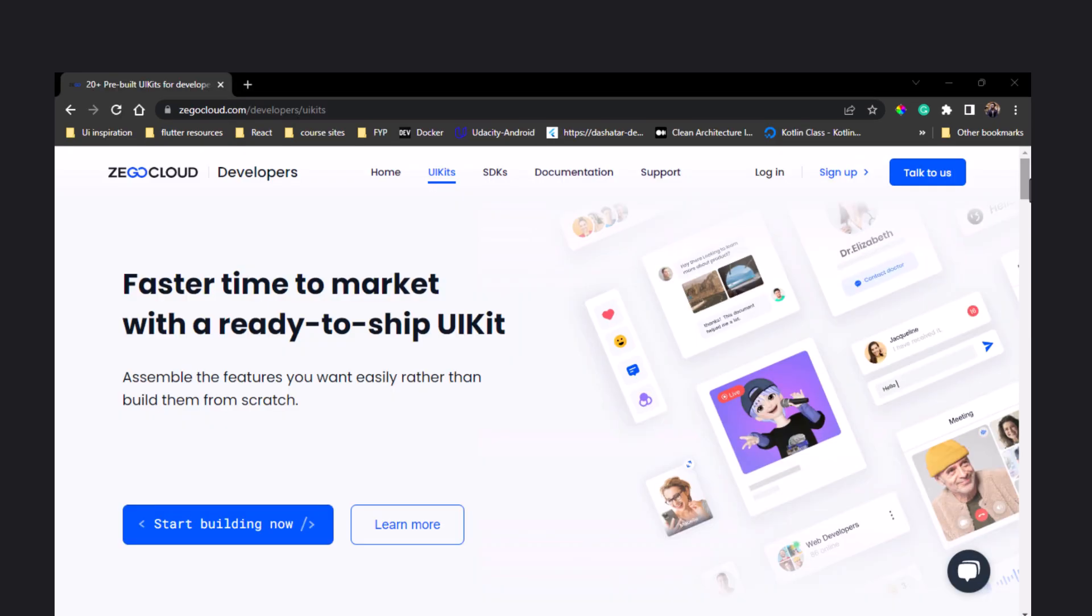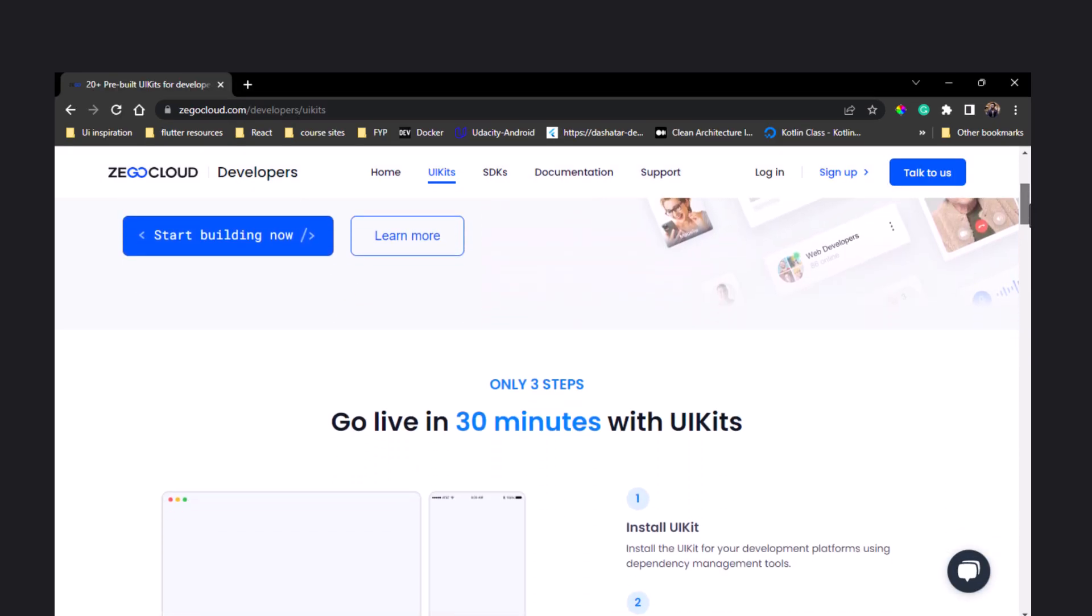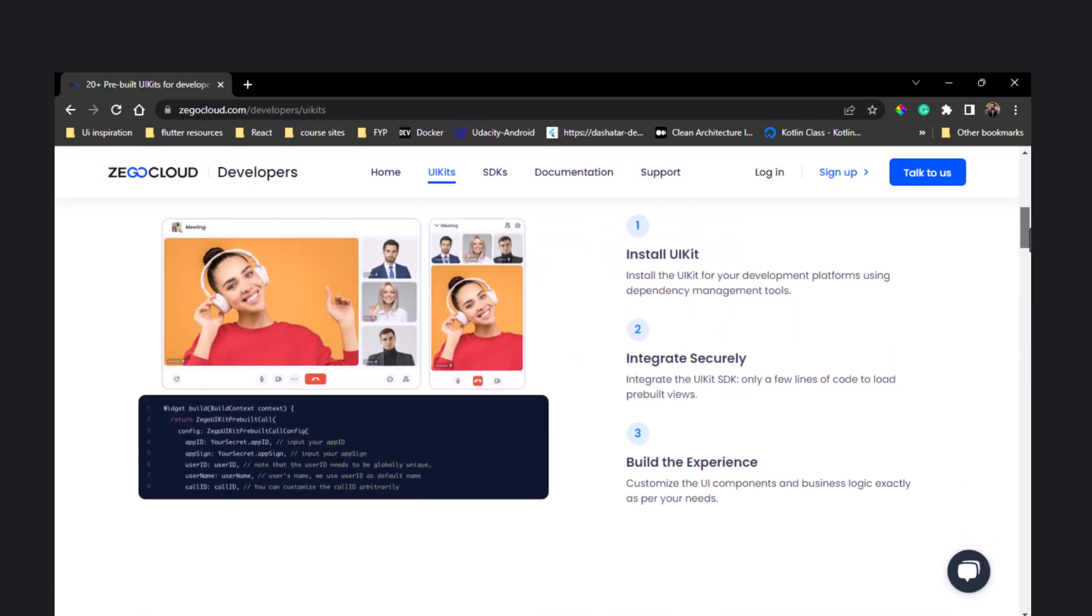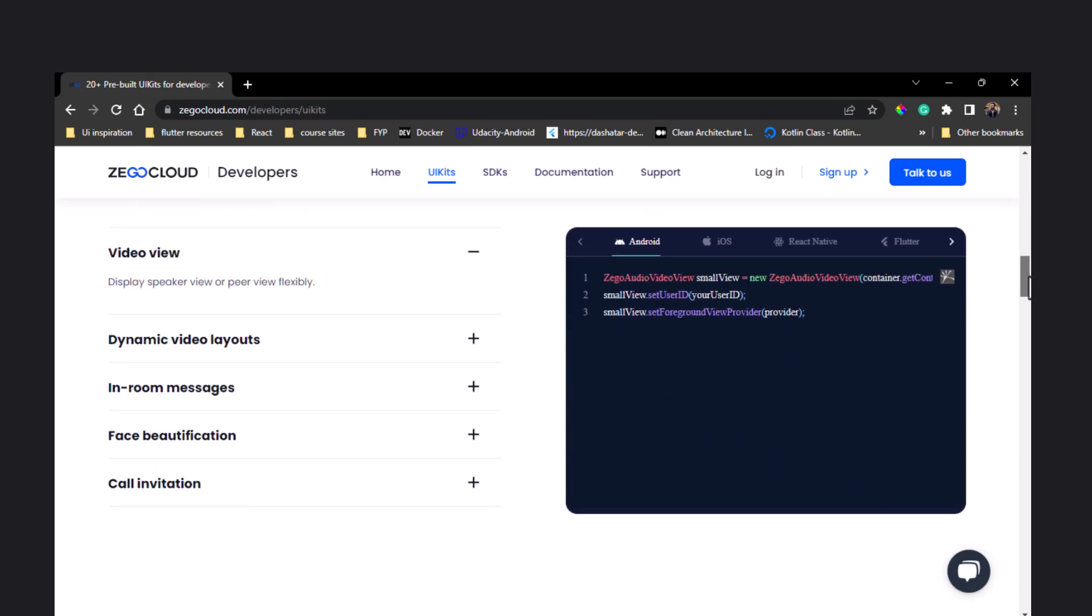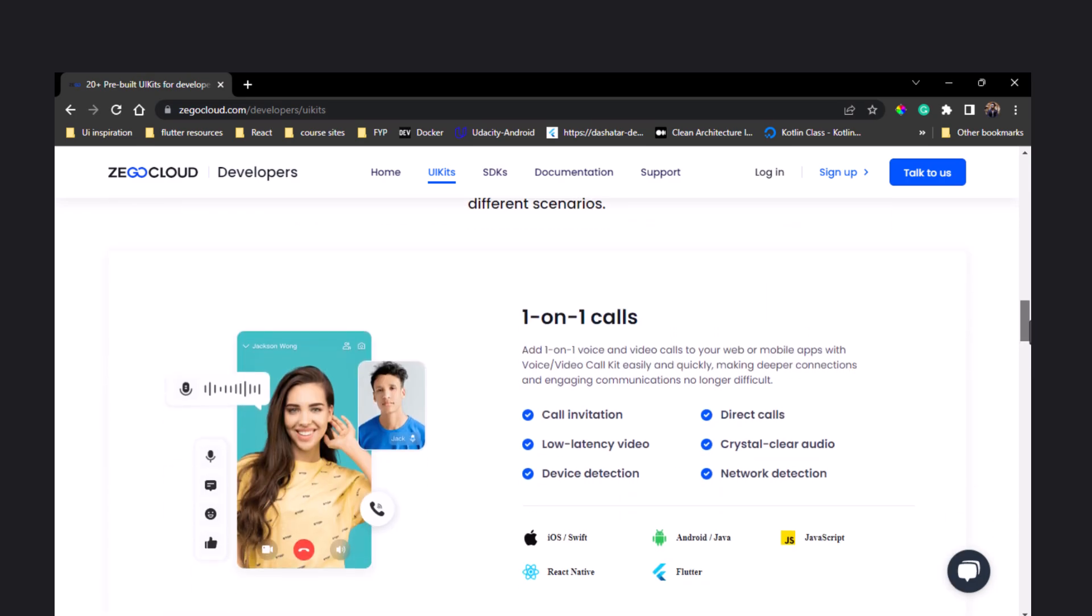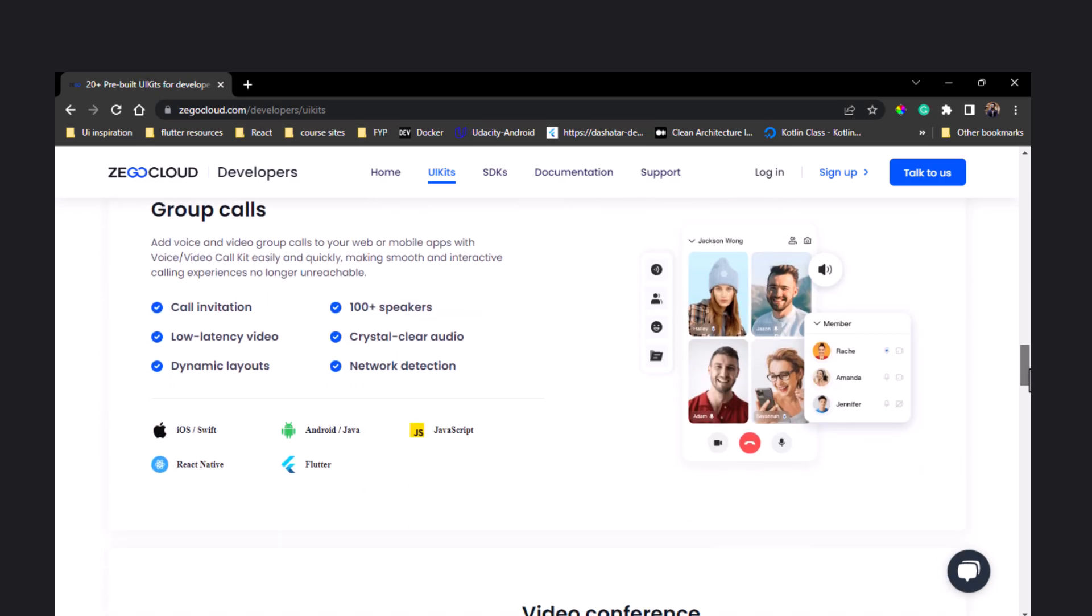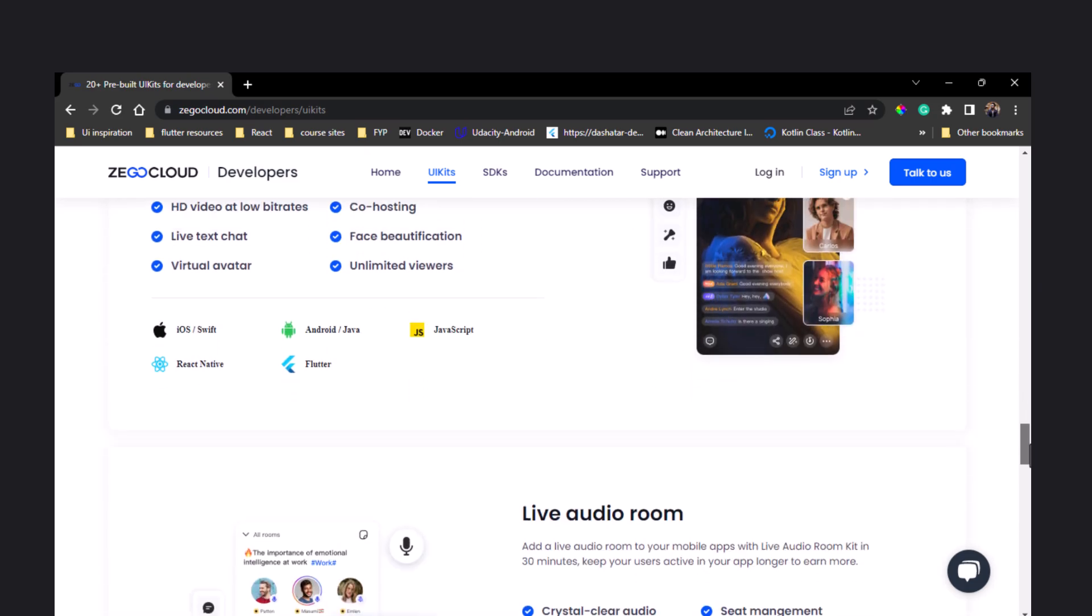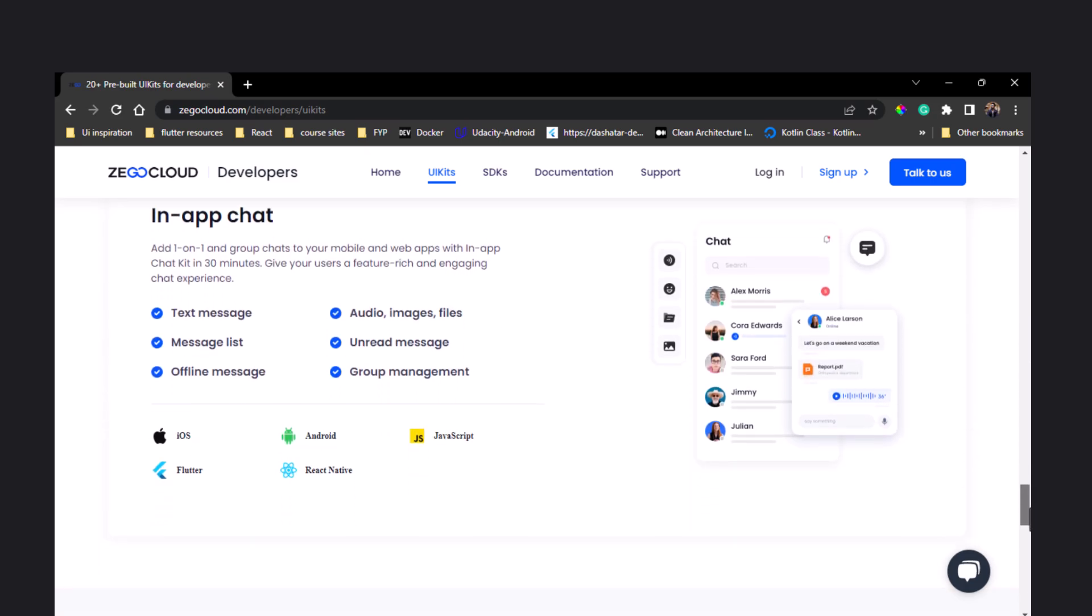With advanced video and audio technology, users can enjoy clear, crisp video and audio, even during long calls. Whether you're conducting a virtual meeting with a team or having a one-on-one conversation with a friend, ZEGOCLOUD ensures that you'll be able to communicate effectively without any technical hiccups.